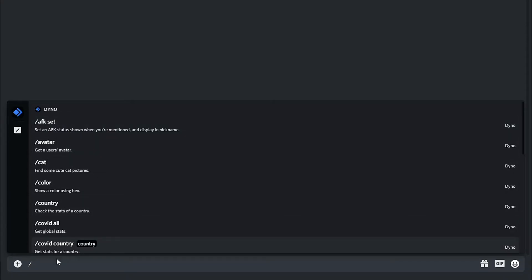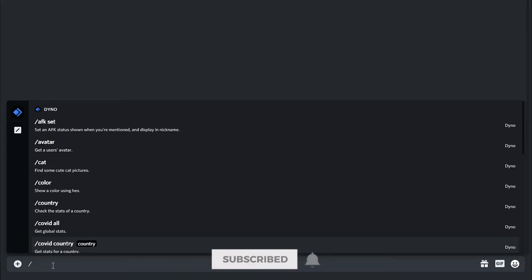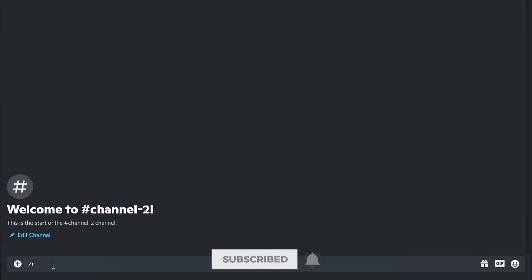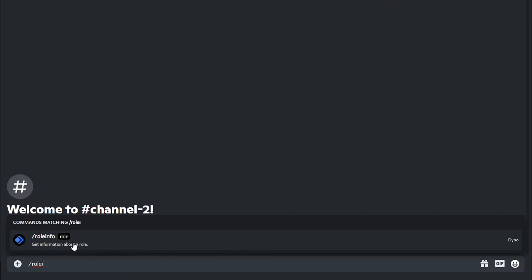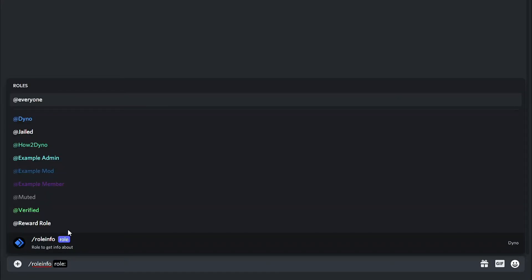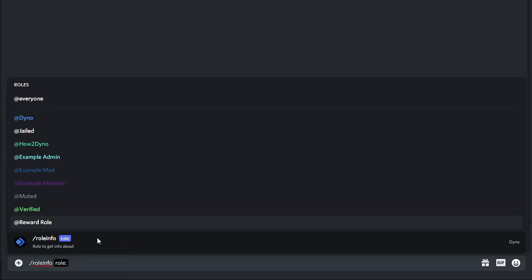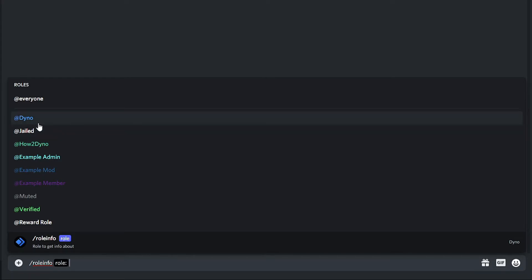Or if you already have a command in mind, you can start typing it in. For example, let's use role info. All I have to do is click on this command or I can type it up and hit enter, or I can just go ahead and hit enter and then we are prompted to select the role.